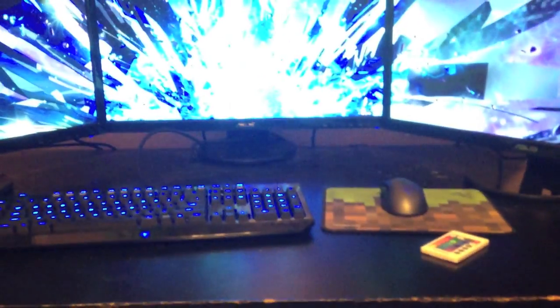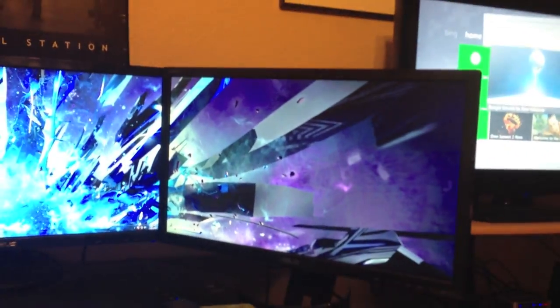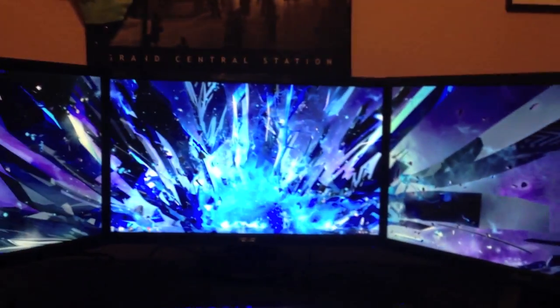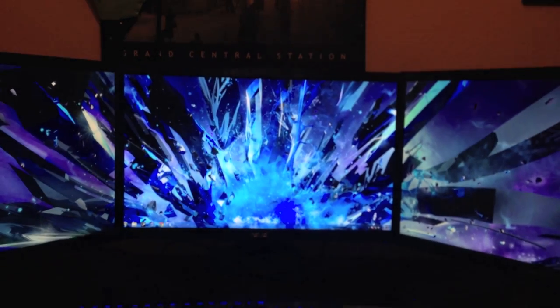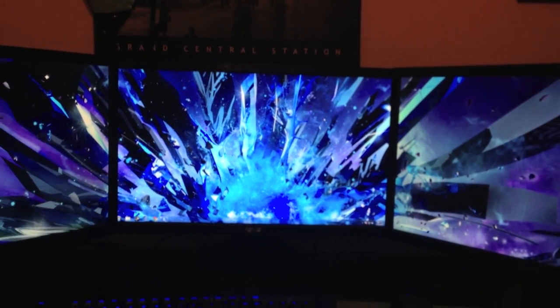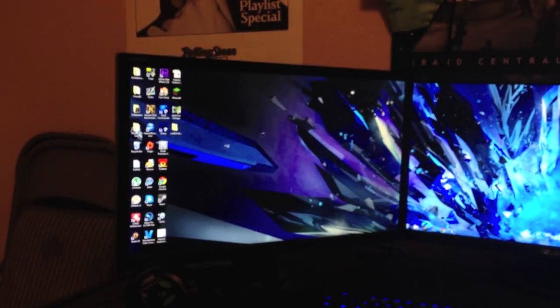For the peripherals, I have three VE278 series Asus displays. This is a VE278H, and these are VE278Qs on the side. The one in the middle, I think, is a higher contrast ratio by 40 million to 1, whereas these ones have 10 million to 1.